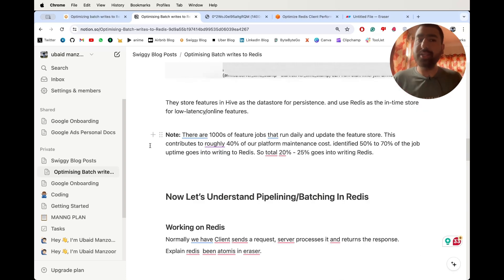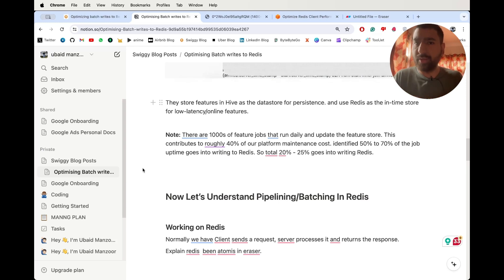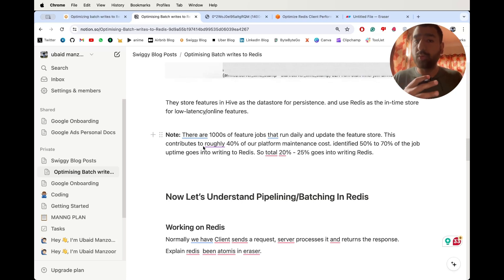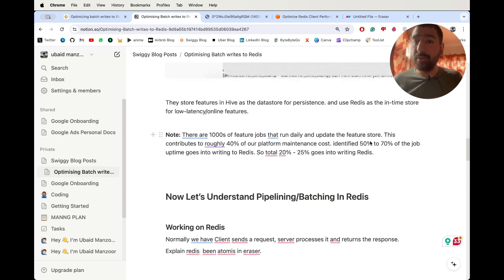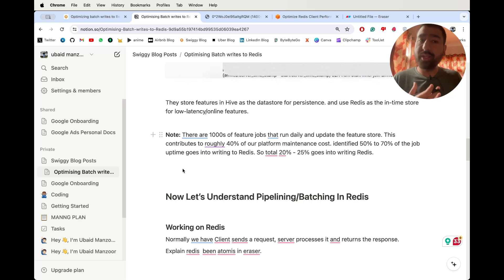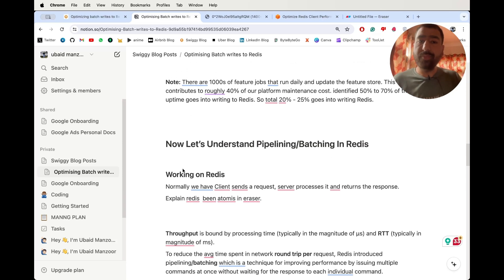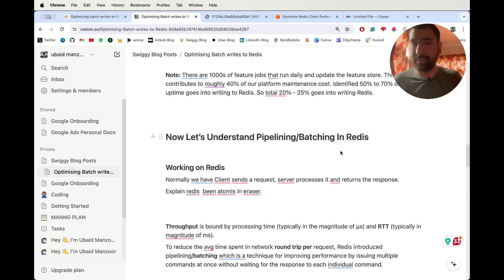There are thousands of feature jobs running every single day, because after one or two days their data gets old and they have to run these features again. This causes 40% of the total DSP platform cost. And in that, 50 to 70% of cost is going into writing to Redis. So it's obvious they will focus on improving the writes to Redis. To do that, they've actually used pipelining in Redis.